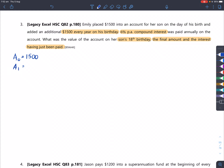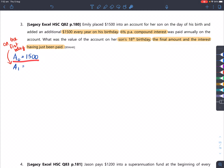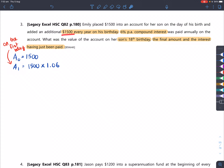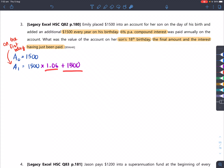A1 is on the first birthday. From 0 years old to the first birthday, time went by, so that amount grew by 6% in the bank: $1,500 multiplied by 1.06. But as soon as it hits the first birthday, this person gets $1,500 extra - so we add $1,500 after multiplying by 1.06. This is switched compared to the last question, where the deposit came first and interest came after.